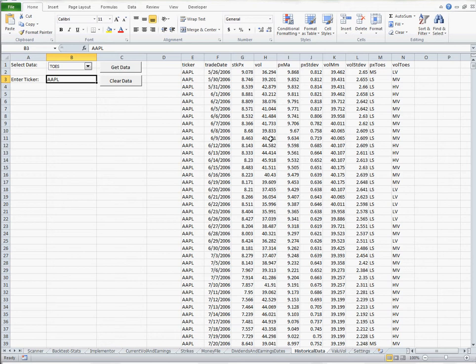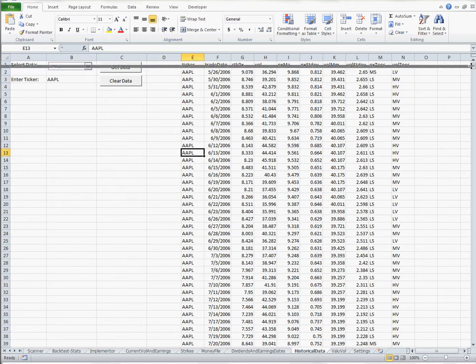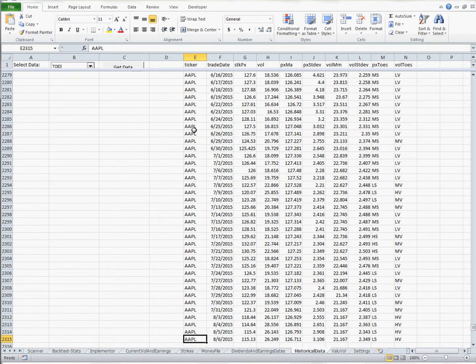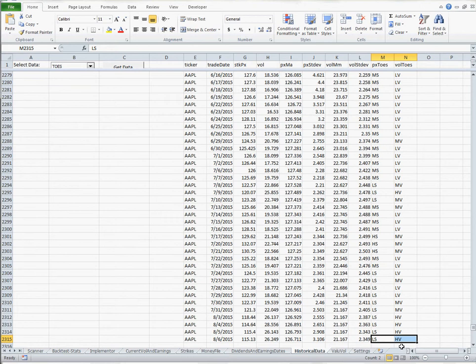I'll freeze these titles and scroll down. So Apple's in a low stock high vol environment right now. And the way that we categorize these, it's a 100 day moving average with a standard deviation around that. And if it's above that standard deviation, it's in a high. If it's at that standard deviation, it's in a medium. And if it's below it, it's in a low.